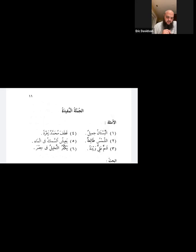Can you tell me the meaning of some of these Arabic words? What about jamil? Jamil means beautiful.